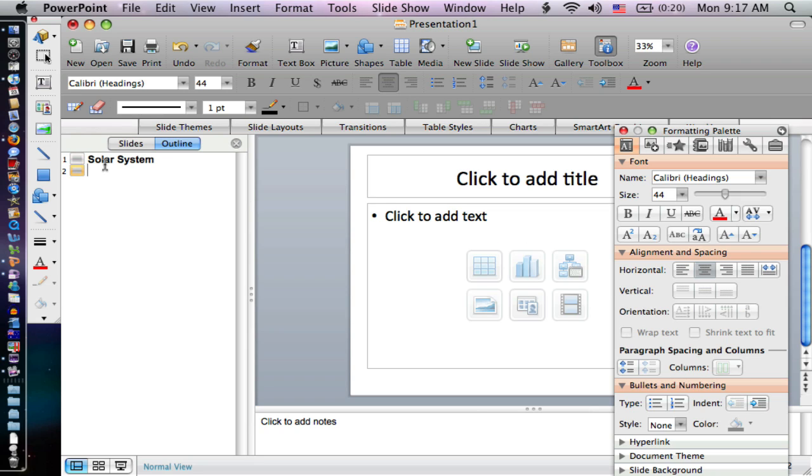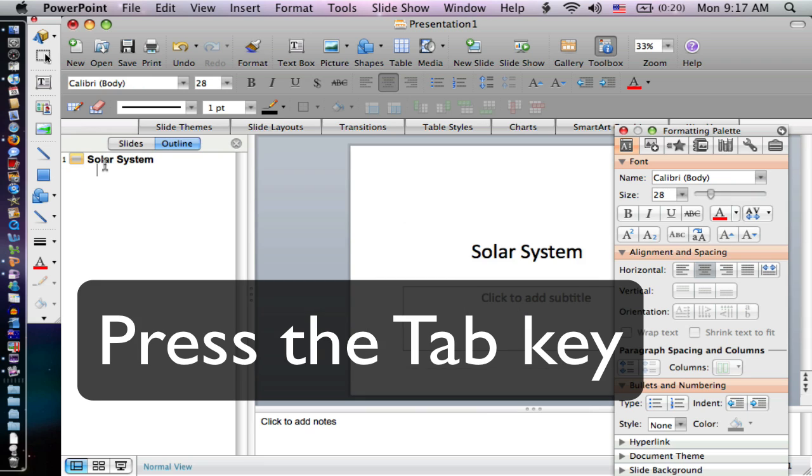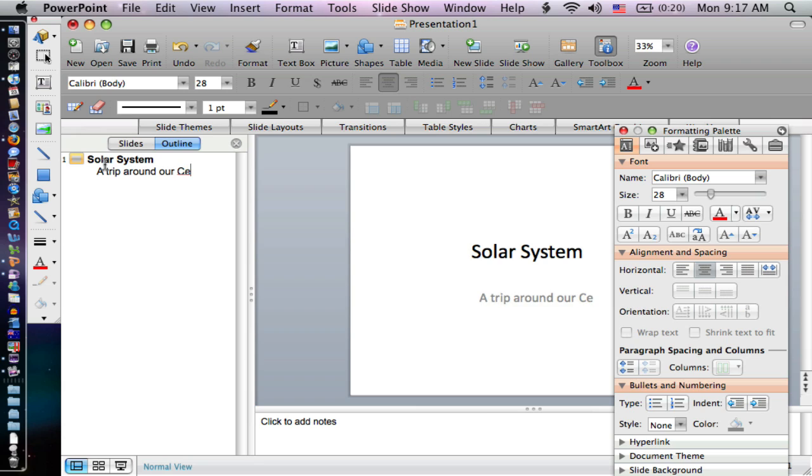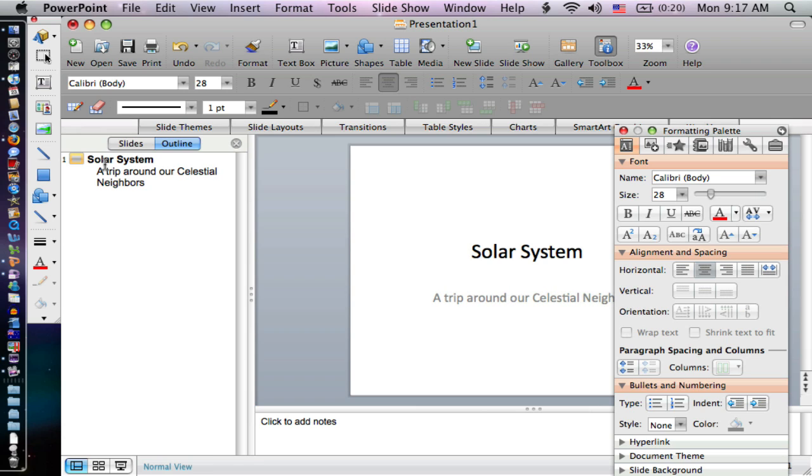I press the enter button on the keyboard, and then I press the tab button on the keyboard. You'll notice what that does is it moves me down in my hierarchy. So I can type in my subtitle. That subtitle will be a trip around our celestial neighbors.